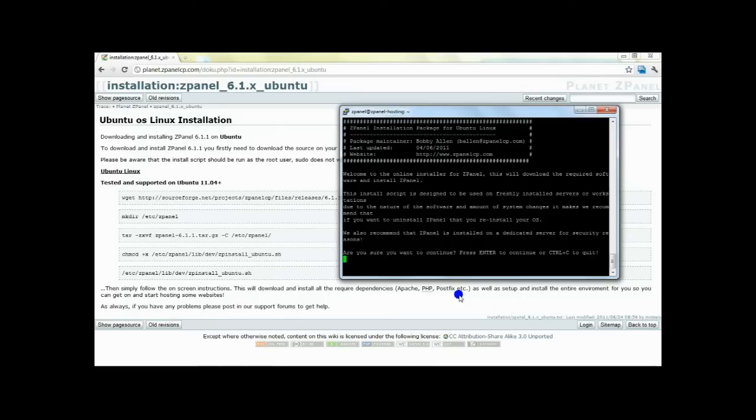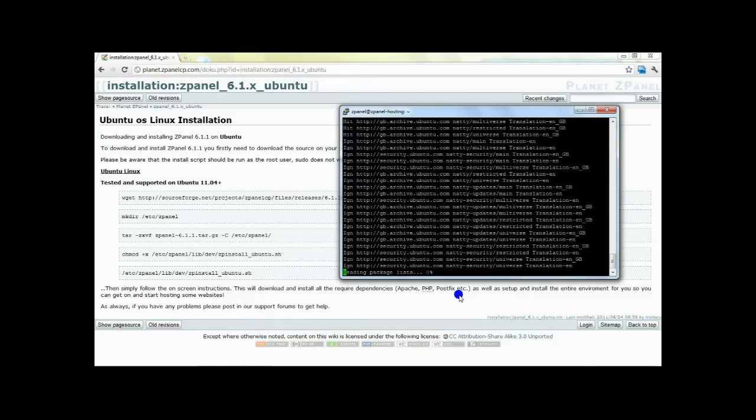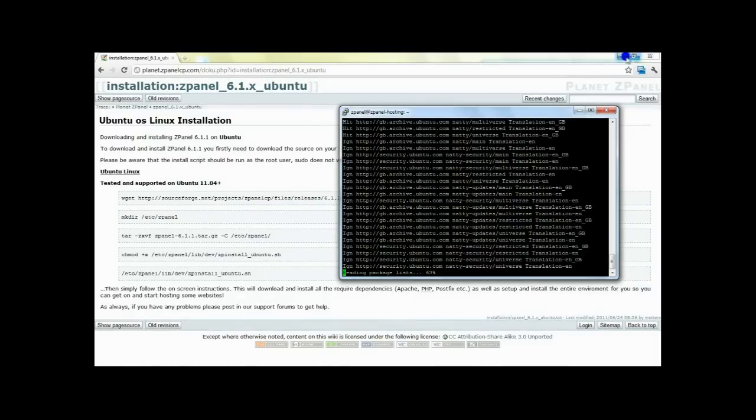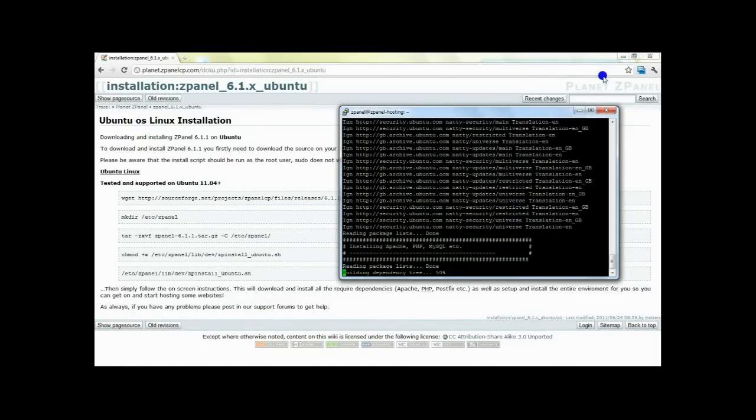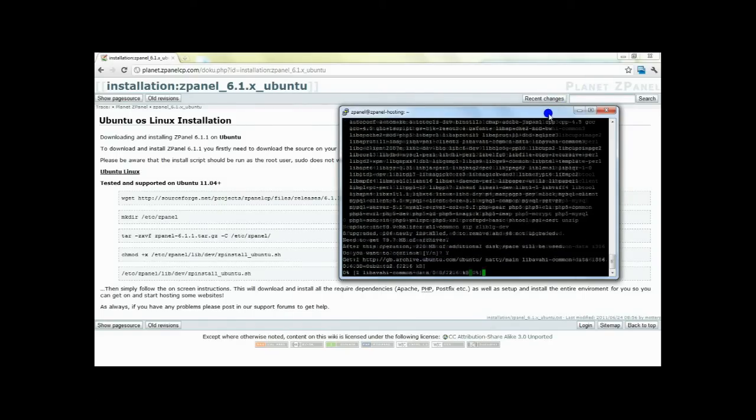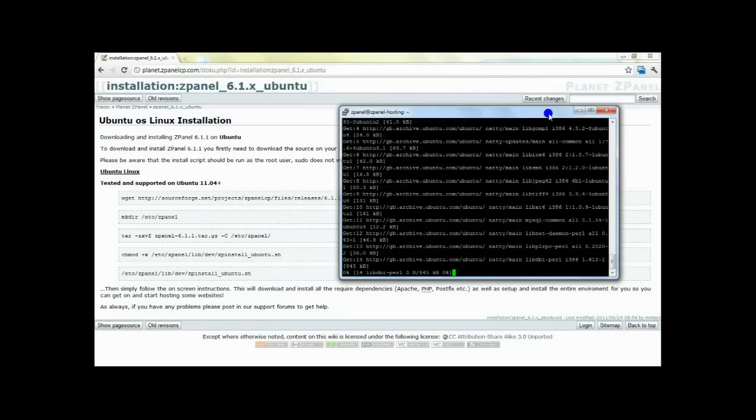Here we go for the installation. Press ENTER to continue or CTRL-C to quit. Now press yes so the installation will start.